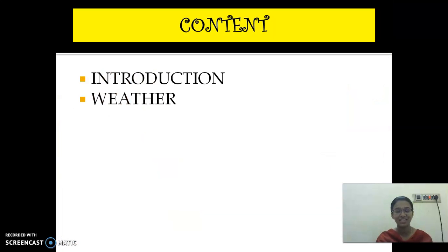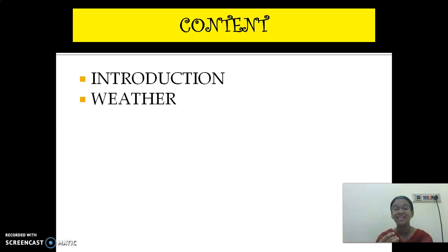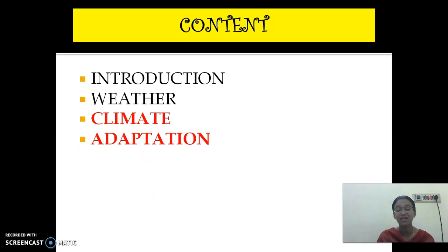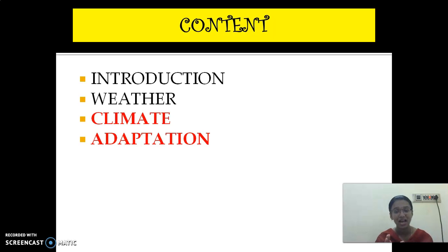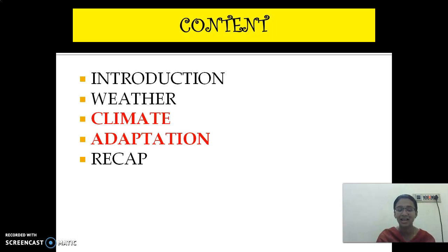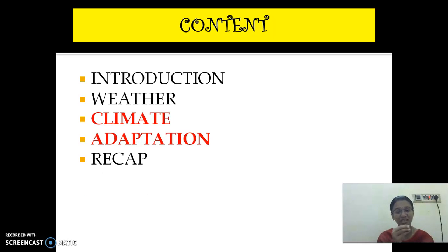These are all the contents of the lesson. In the last class we have seen about the introduction — what is meant by weather — and the definition of weather. In today's class we are going to see about climate and the adaptation of animals to that climate. In the next class we will see the continuation of adaptation and then we will have a recap.